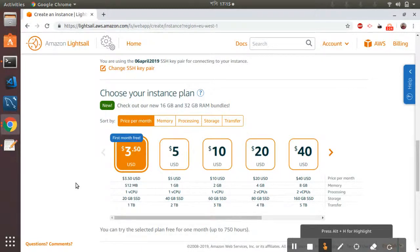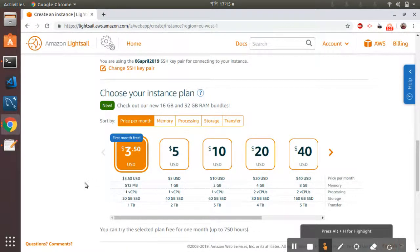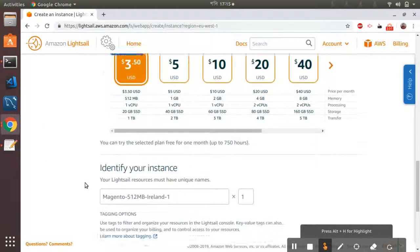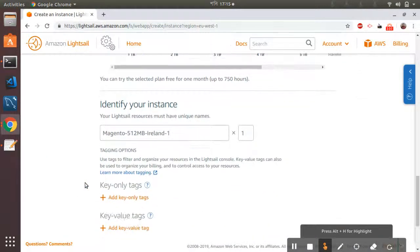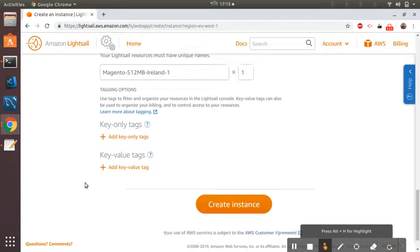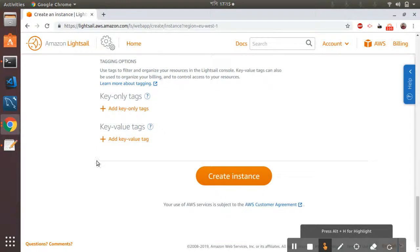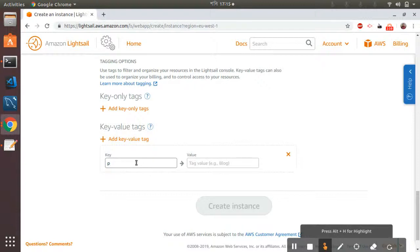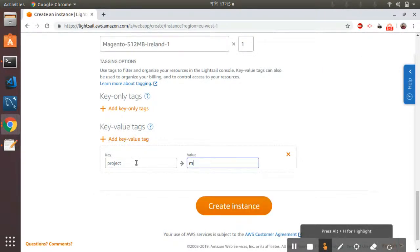Then I'm going to add the key pair to the instance.